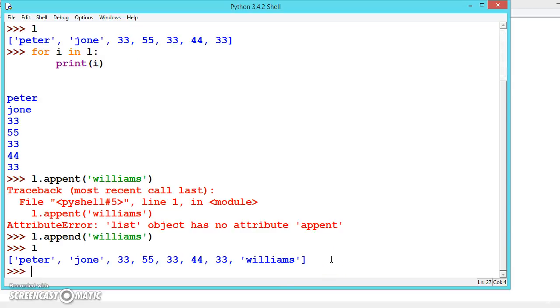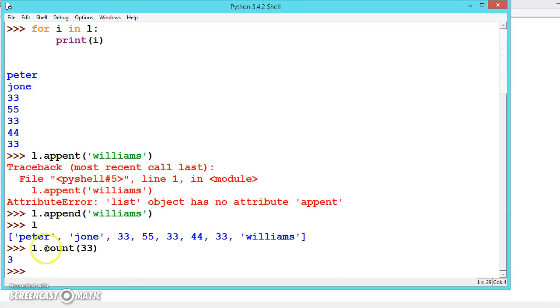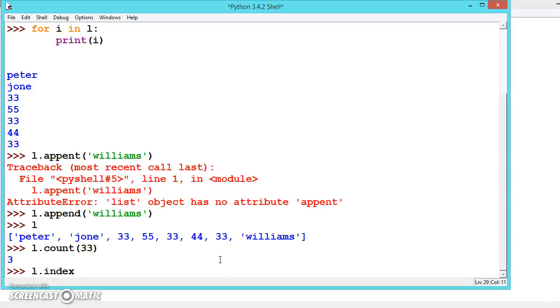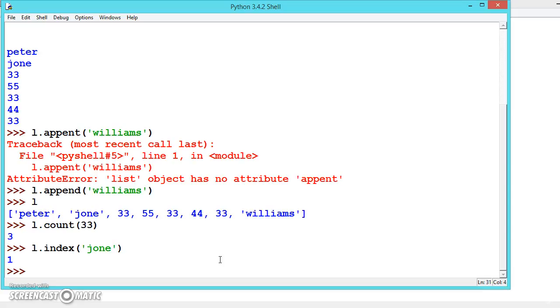There is one more method: L.count. Suppose we don't know how many times 33 appears. So we can count. 33 appears 3 times: 1, 2, 3. We can find the index also using L.index. Let's find the index of John. The index of John is 1.